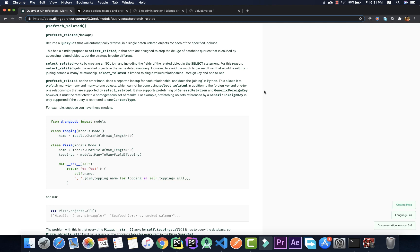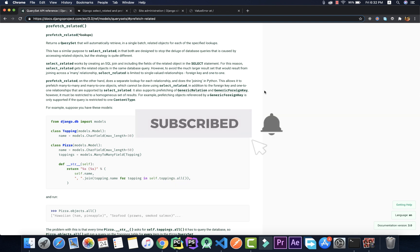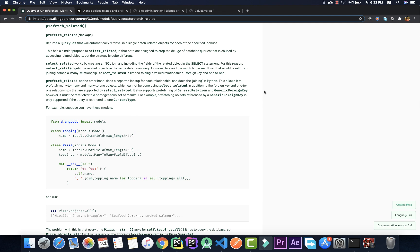Hey, this is Justin from CodeBand and in this video we are going to be talking about prefetch_related in Django. Before we move into that, I highly recommend you watch my previous video on select_related, which is very similar. We'll be comparing and contrasting both — when to use what and so on. The link will be in the description. And if you haven't subscribed to our channel yet, please do subscribe and click the bell icon.